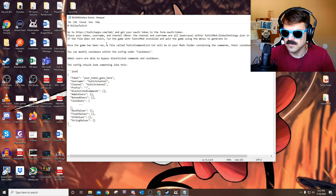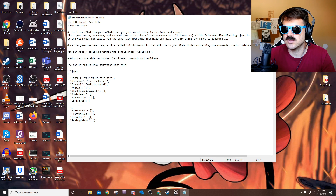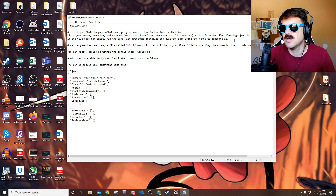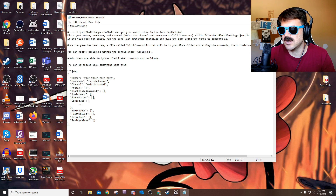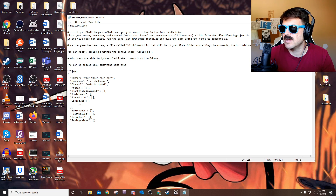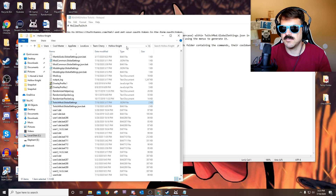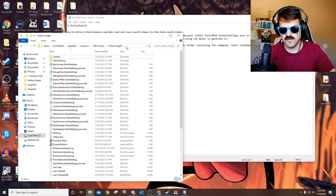So what we're going to do is take that code and put it into a specific file. Place your token, username, and channel within the Twitch mod global settings dot JSON file. In order to do that, we need to go ahead and get to the save game folder. It's in your Hollow Knight saves folder. To get there, I will go ahead and put this file path down in the description below.